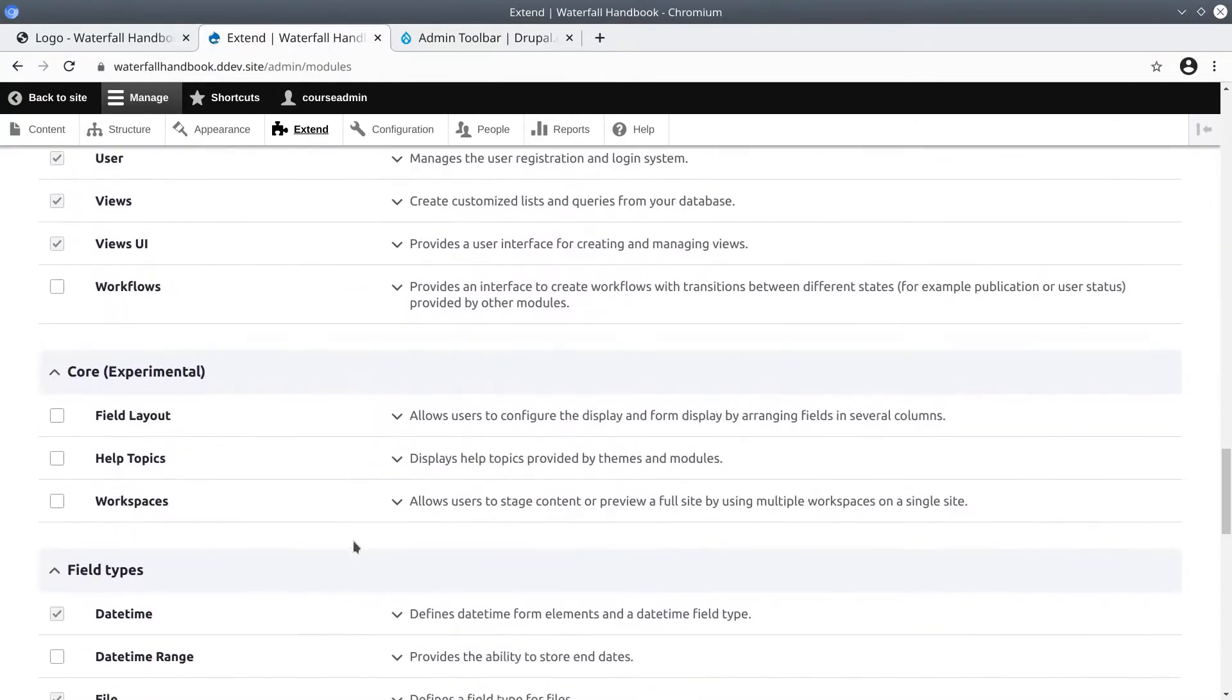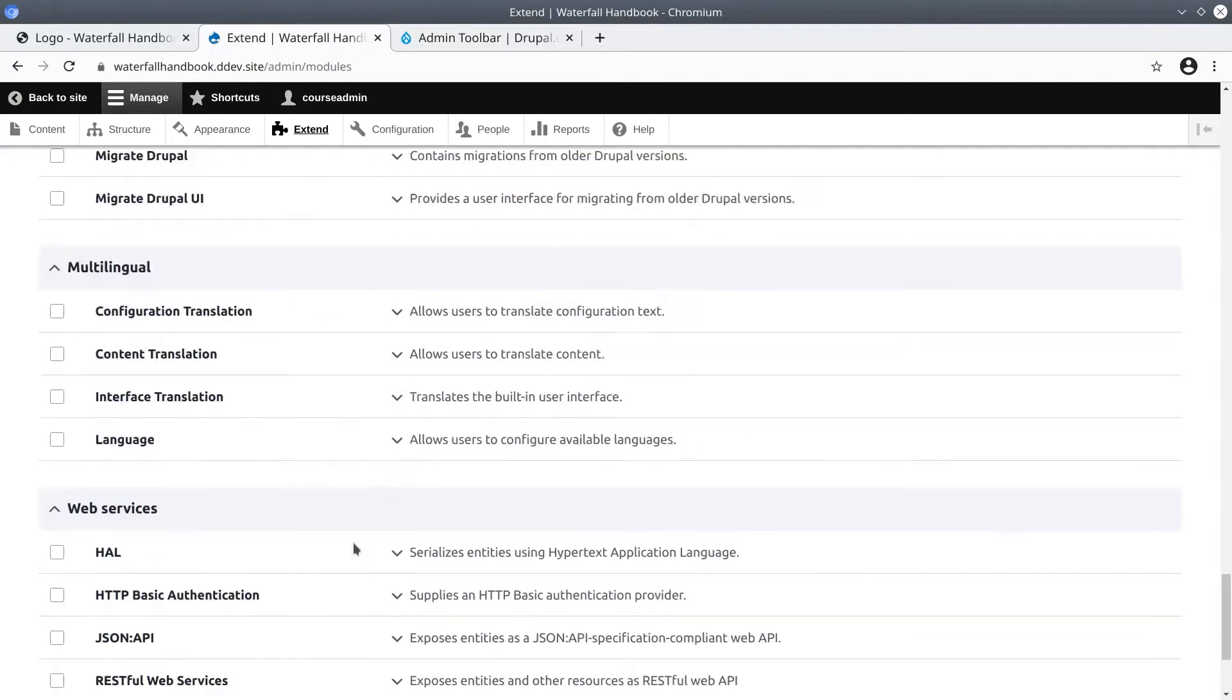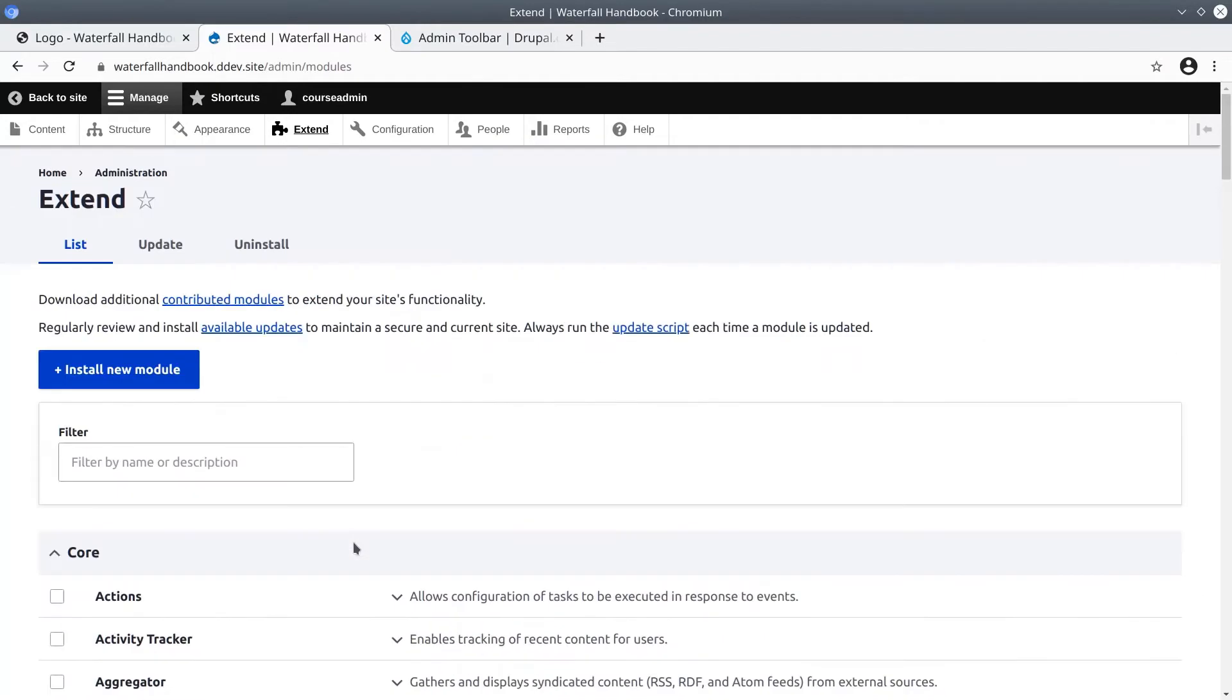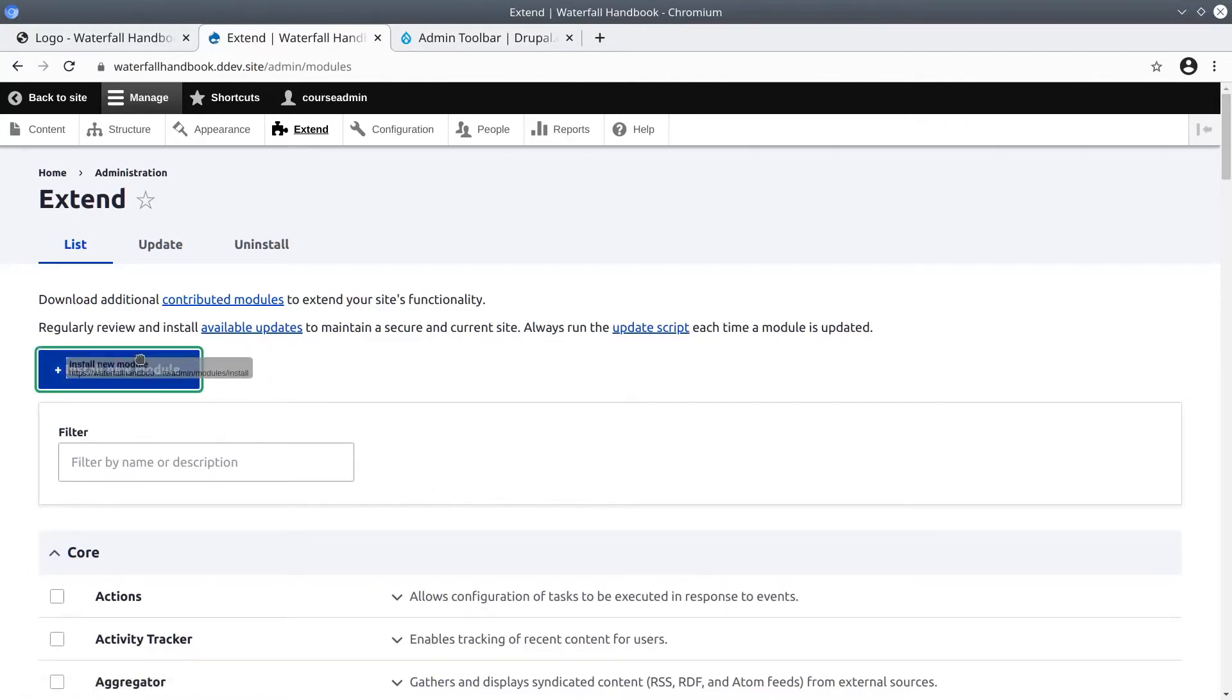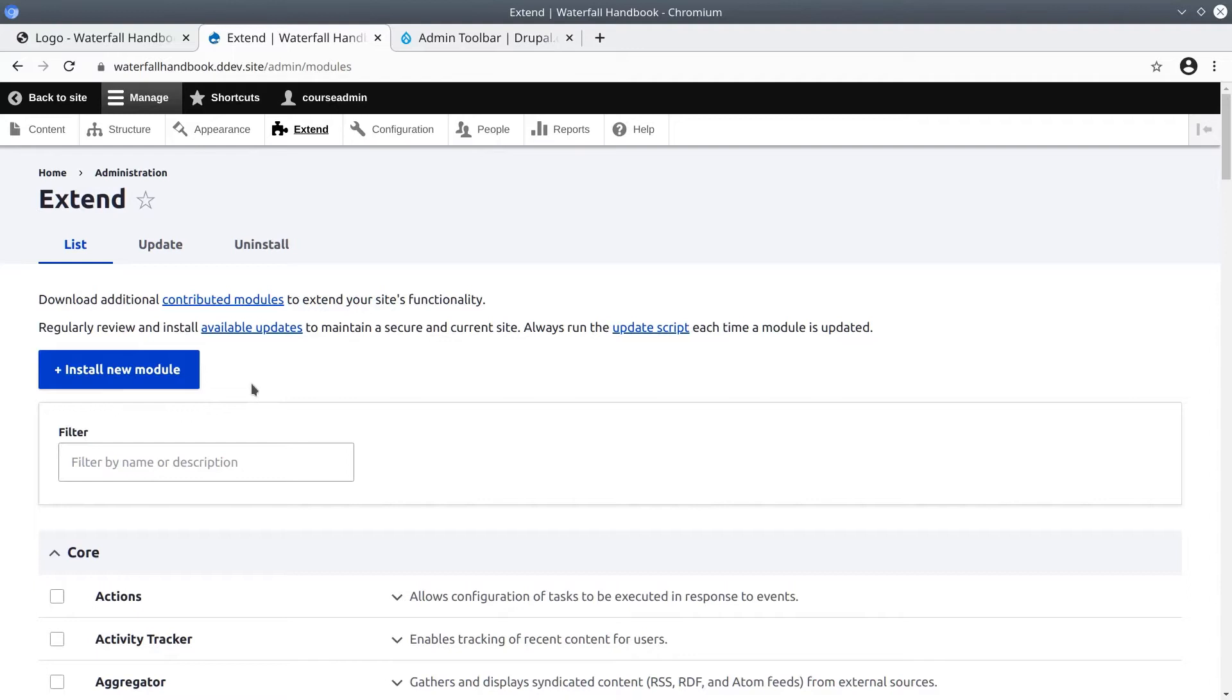In this course, we use Core and Contributed Modules for our needs. Custom Module Development has its own course. One thing I want to point out right away is to resist the temptation to install modules through Drupal's User Interface with this Install New Module button. If you are using Composer to manage site dependencies like we are, then you should always use Composer to install modules. We'll install a module using Composer later on in this video.